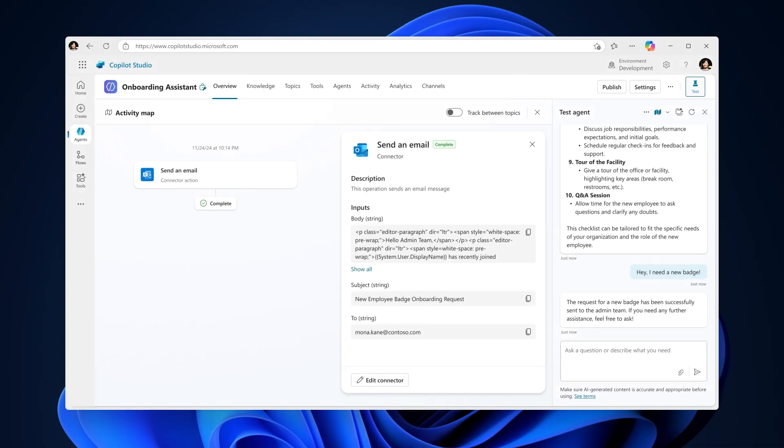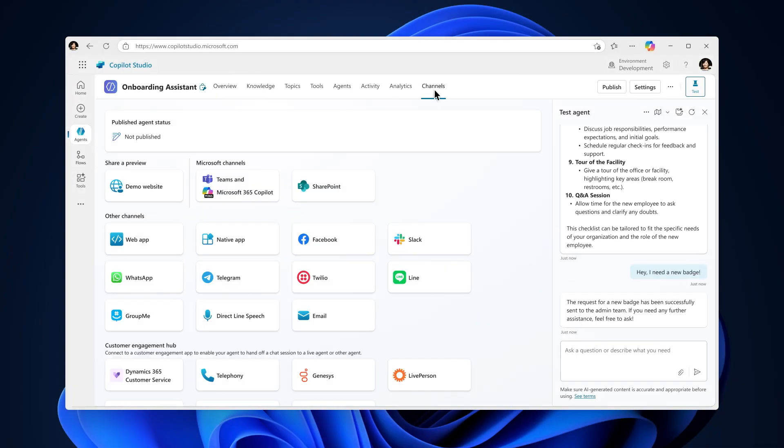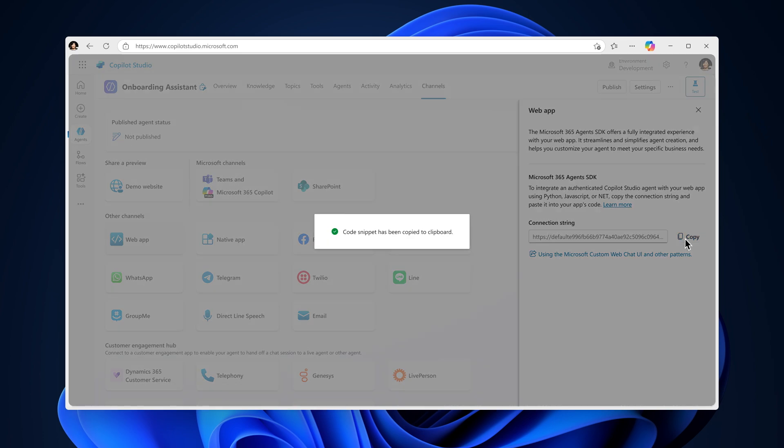When you've finished testing and are ready, you can publish the agent to various channels, such as Microsoft Teams and M365 Copilot, a custom website, or a social media channel like Facebook, and more.